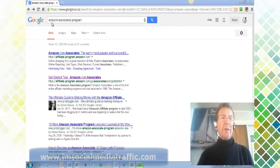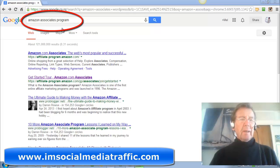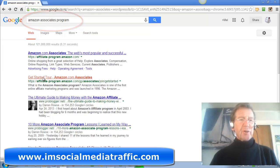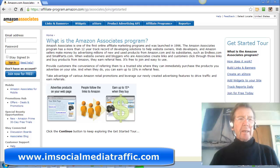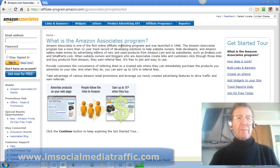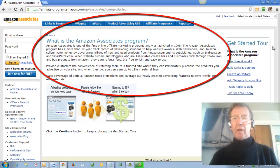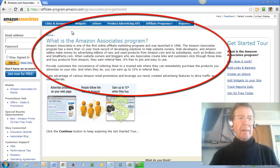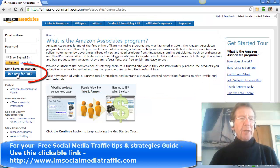Type in Amazon Associates Programme and from this selection of sites I'll choose Get Started Tour. Here is what is the Amazon Associates Programme and you can take a tour. But I'll click Join Now for Free.